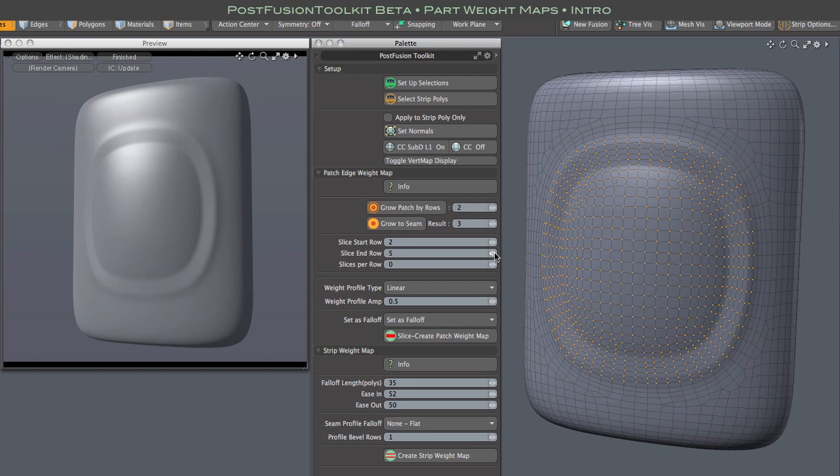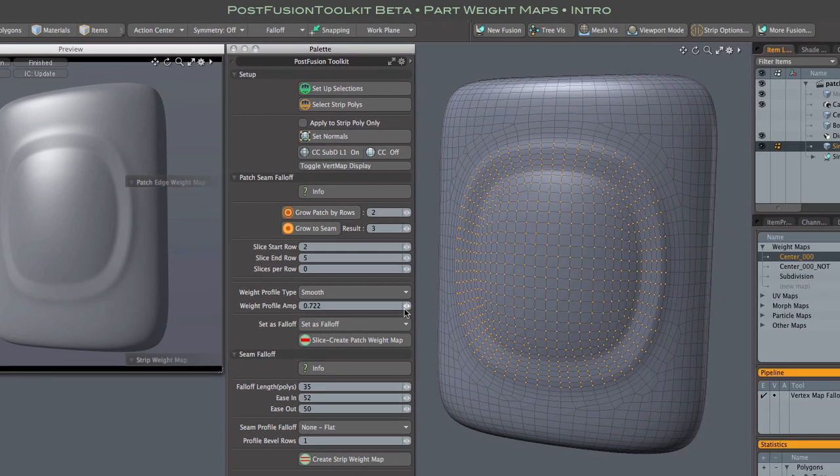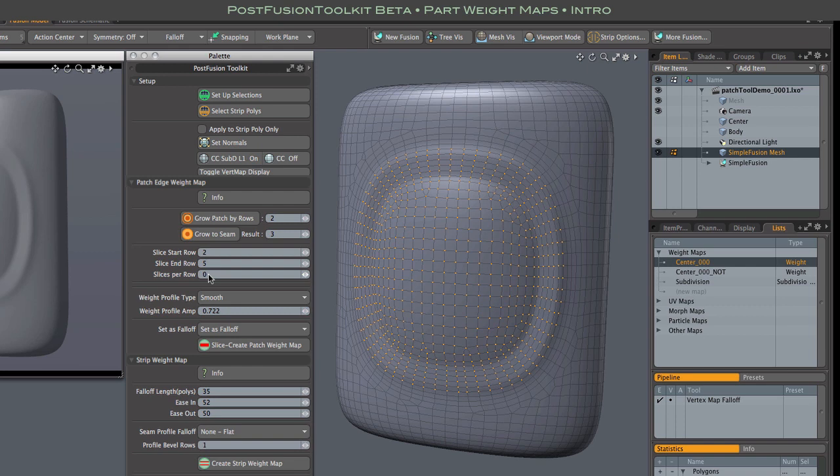This time, we'll use the smooth profile, which means weights will ease in and ease out across the gradient. Clicking the slice create button generates a new map, as we can see in the maps list.